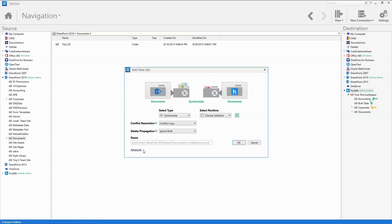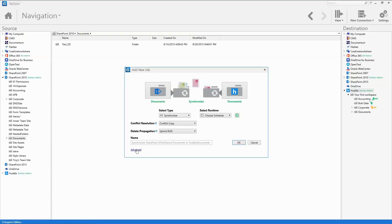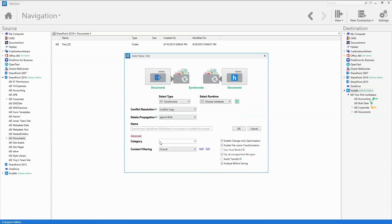However, the system admin also has myriad settings to tune the job to their specific use case scenario. To access additional job settings and options, click on Advanced.